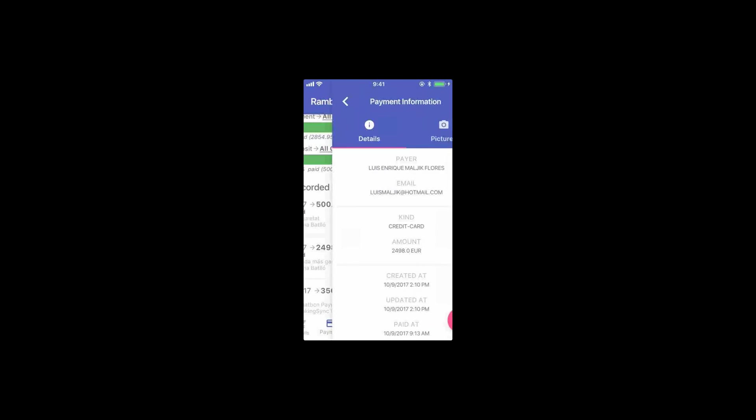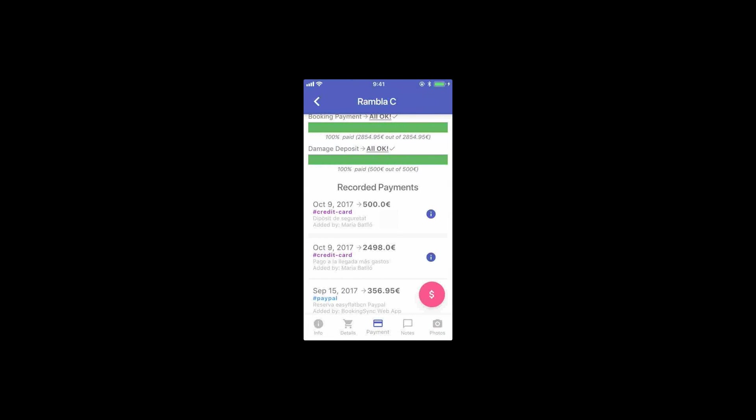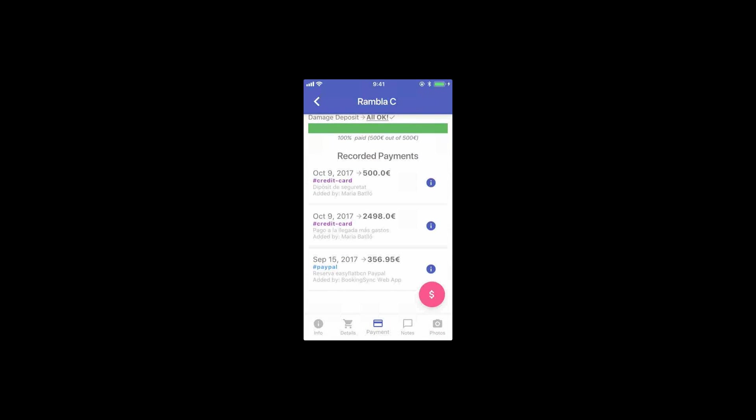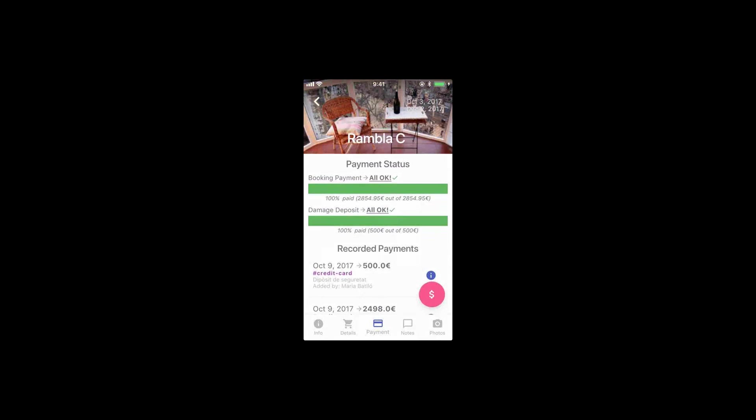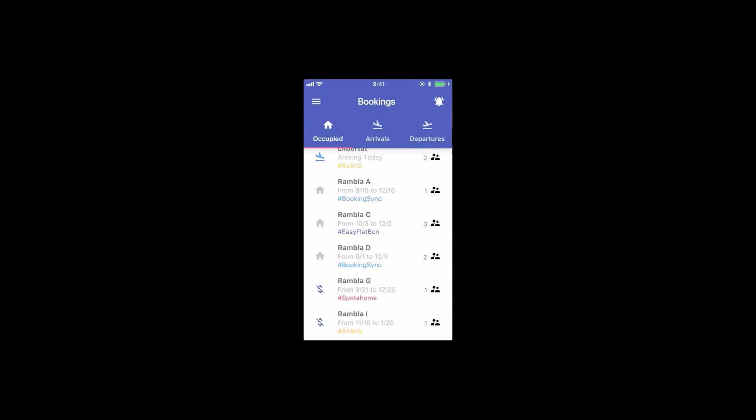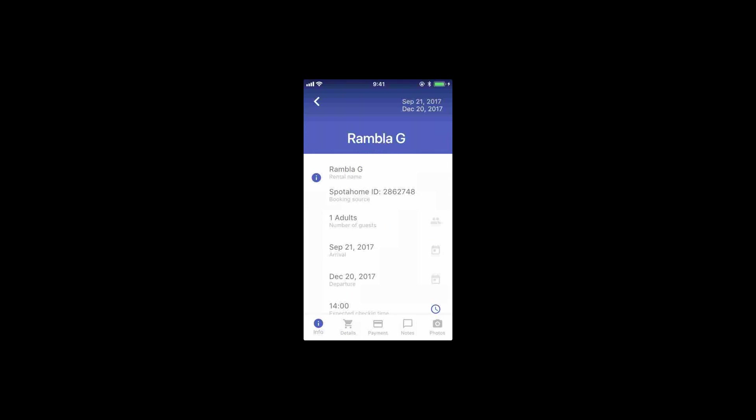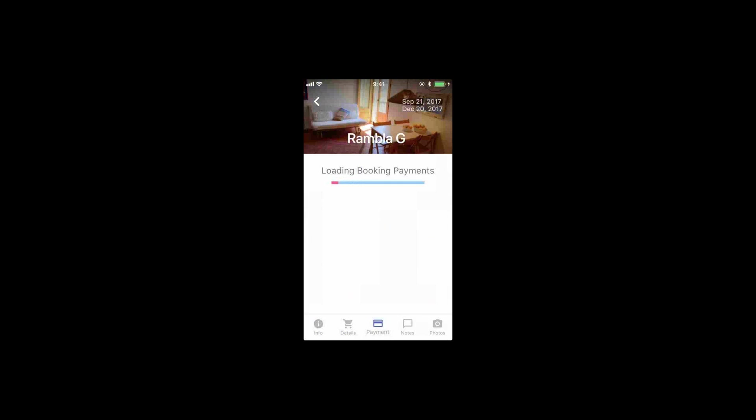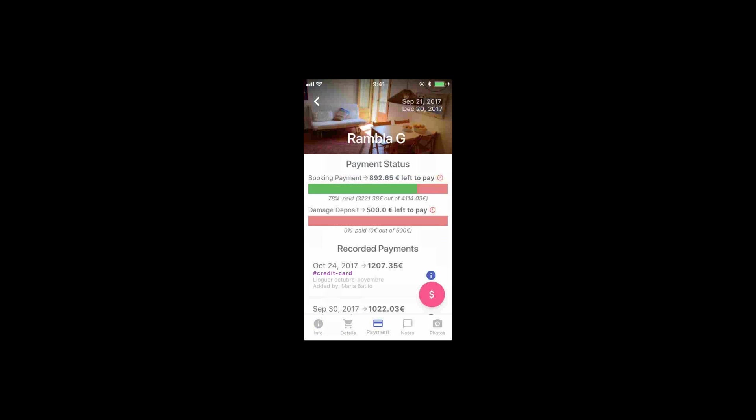We have pictures for payments, pictures for bookings, and pictures for rentals right now. And if something was missing, you would see something similar to this. These guys have an outstanding balance of 892 euros and the damage deposit.